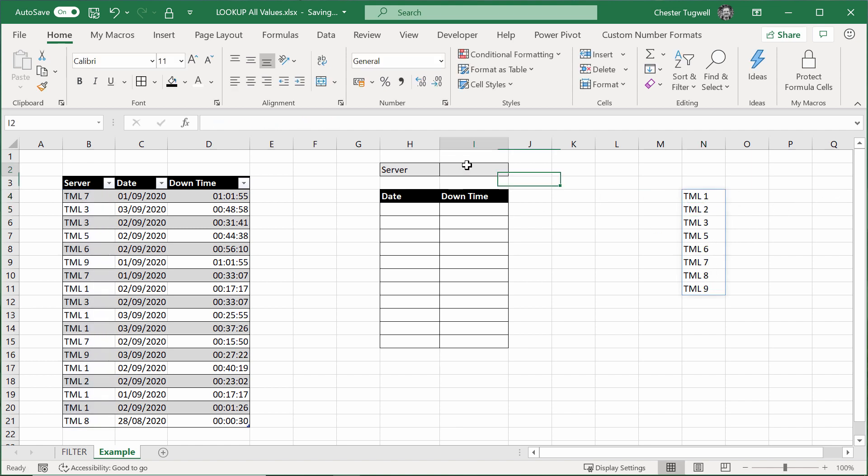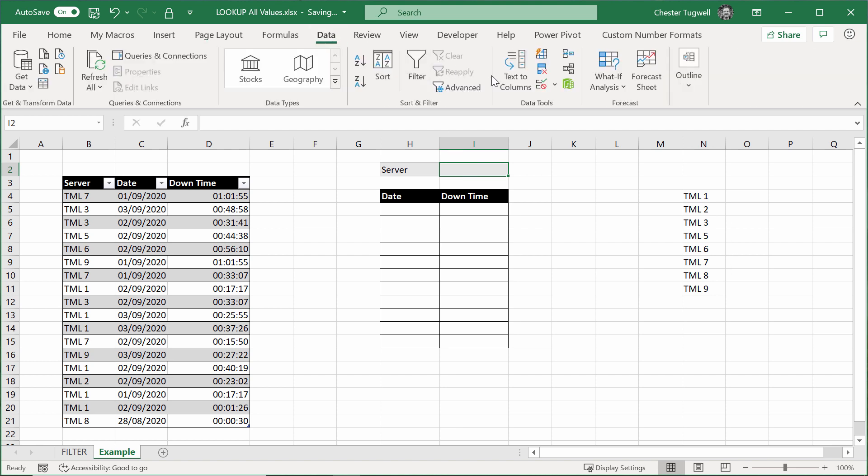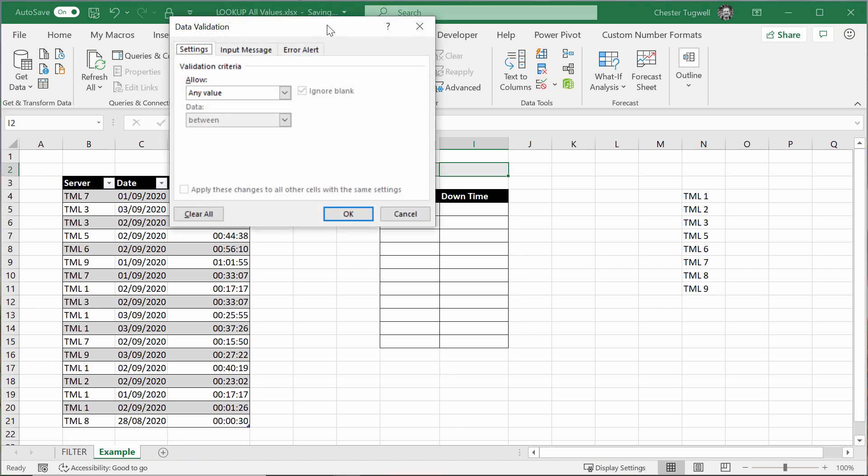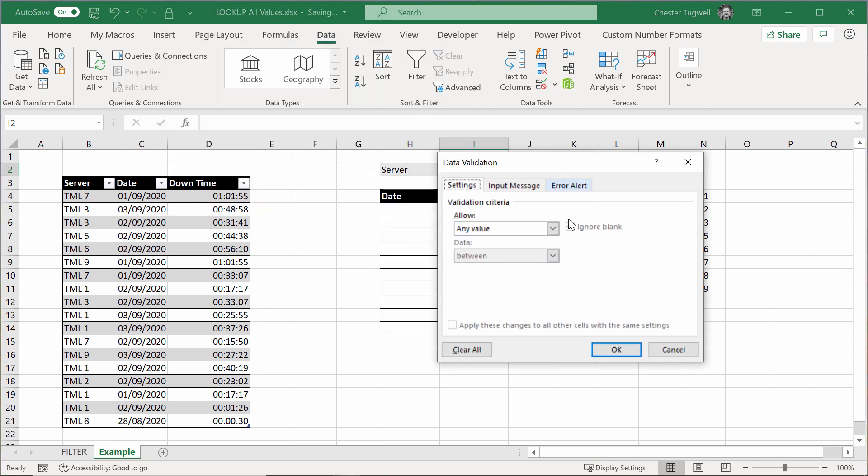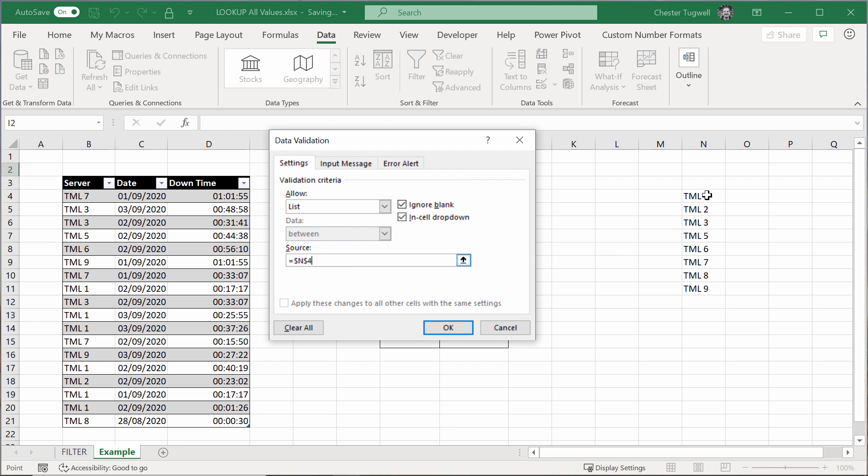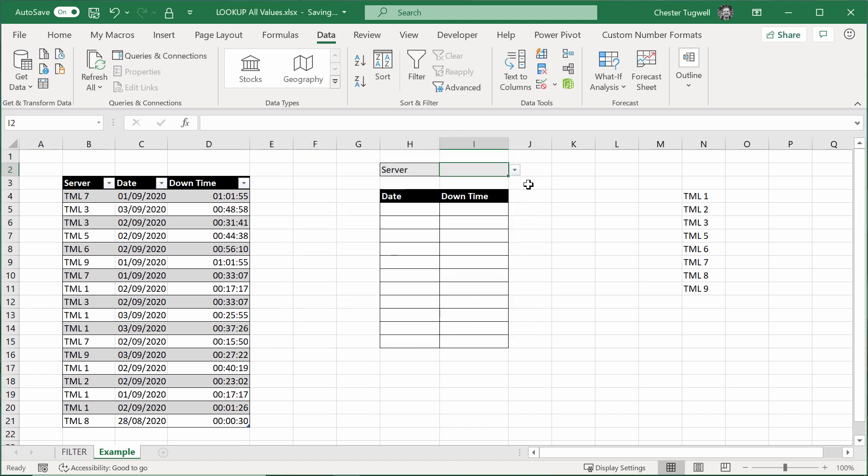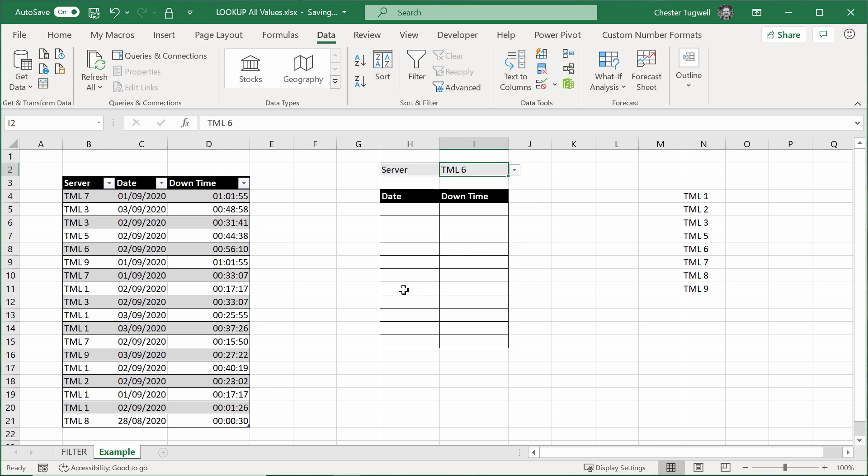Then what I'm going to do is some data validation up here. So I'll click into that cell, go up to data, data validation. I'm allowing a list, and the source is basically this cell, and then you say hash. Because this list may eventually grow if I add more items down here, and the hash means basically go as far down as there are consecutive cells within this list. So I'll click on OK, and now I have this nice drop-down list of values here.